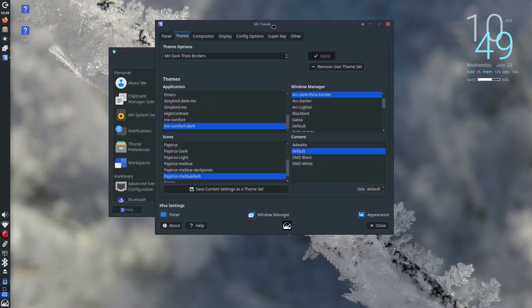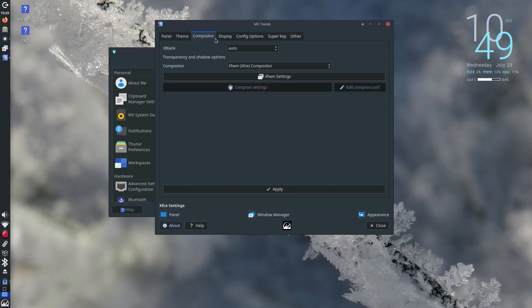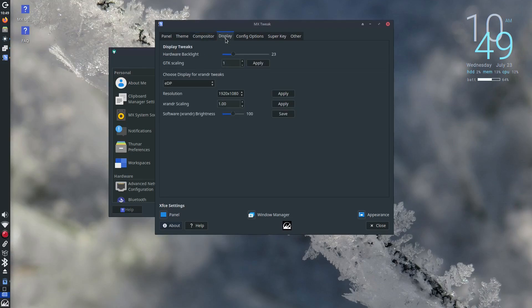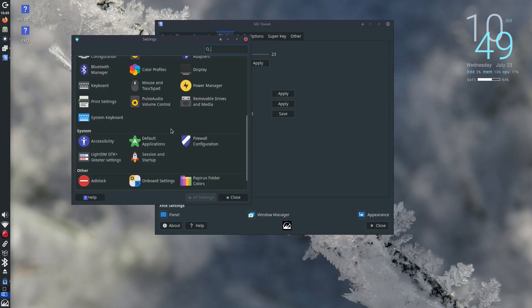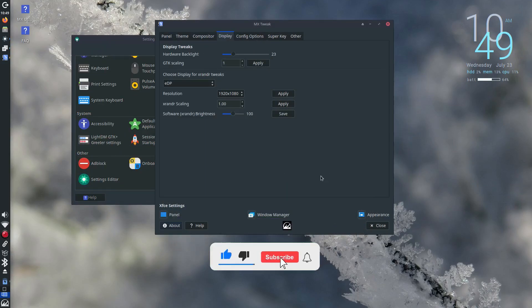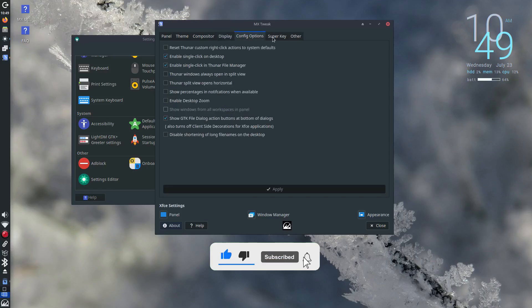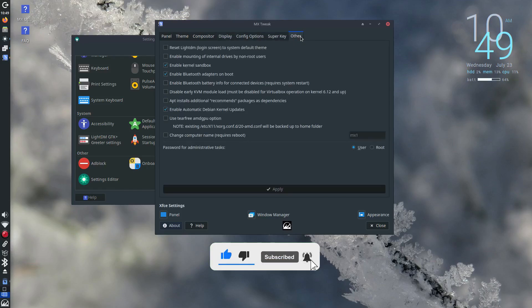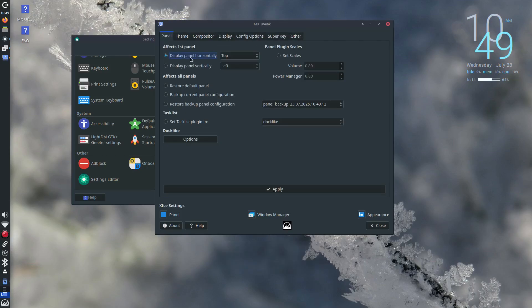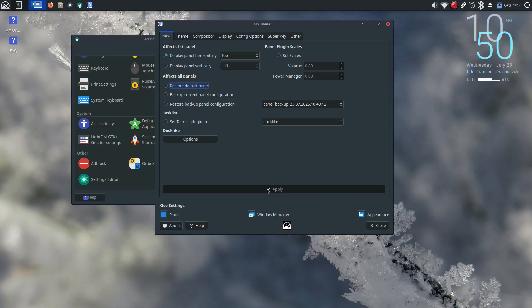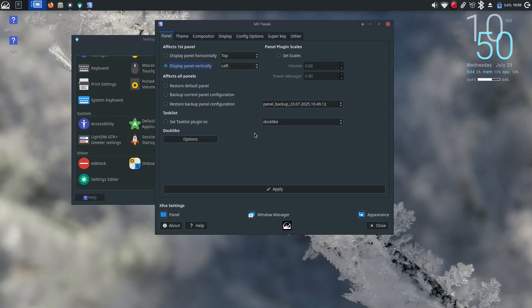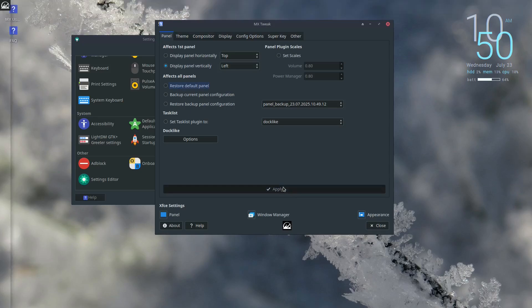MX Linux is a distro that's lightweight yet fully functional. It's visually appealing, extensively customizable and still manages to run beautifully on aging 32-bit hardware. What's even more impressive is that it comes with advanced hardware support for newer systems too, making it incredibly versatile.